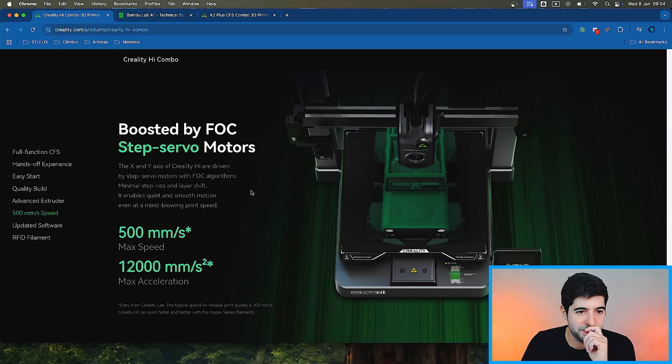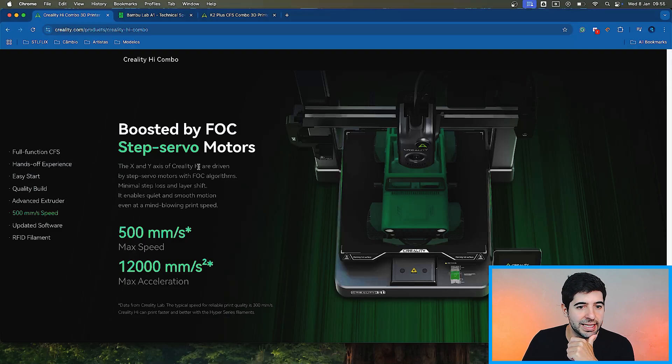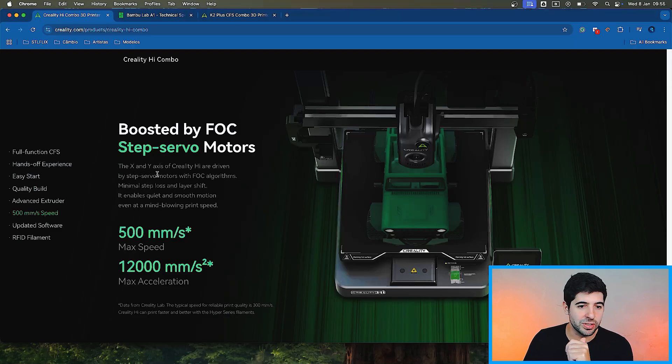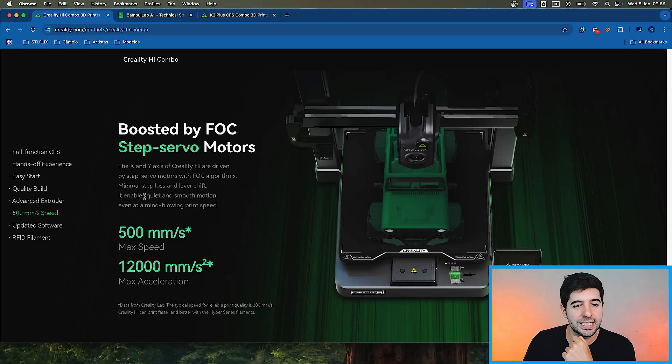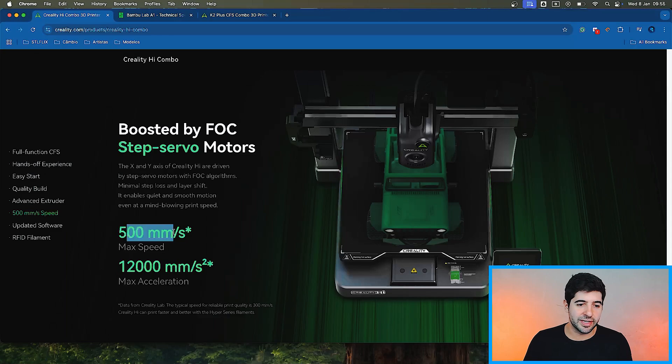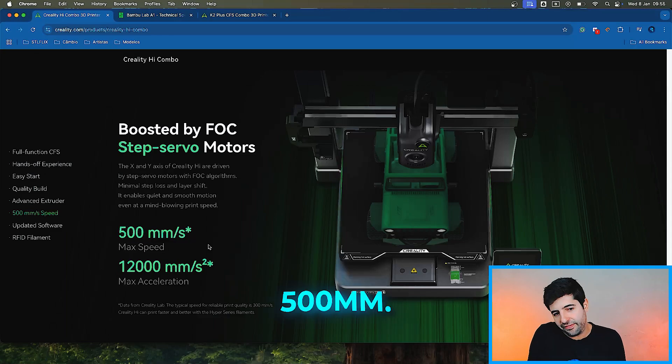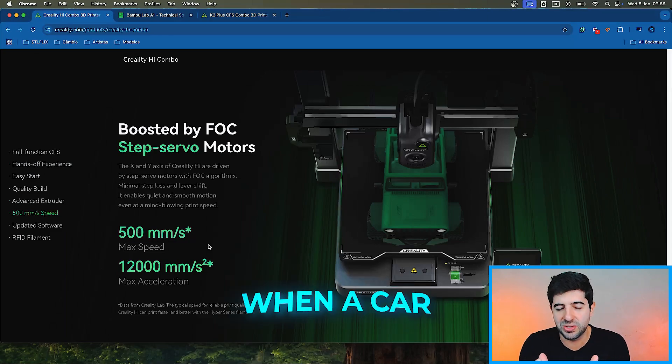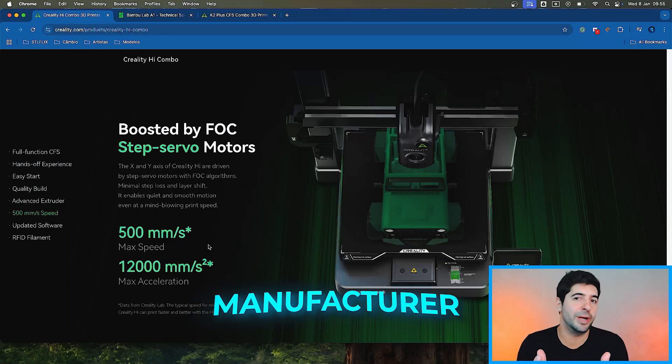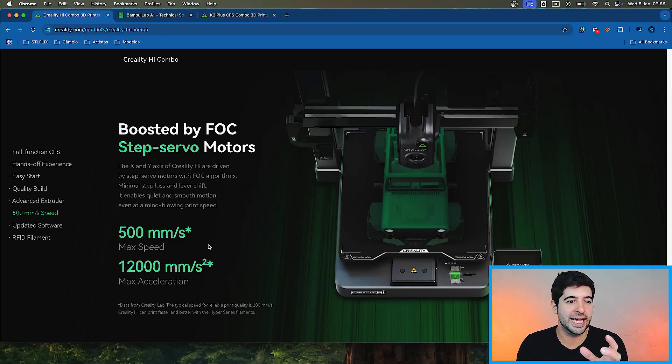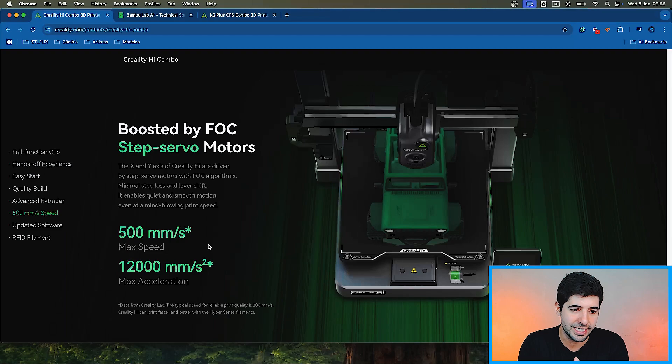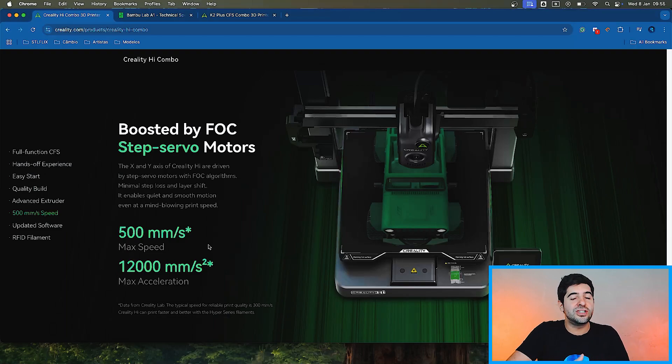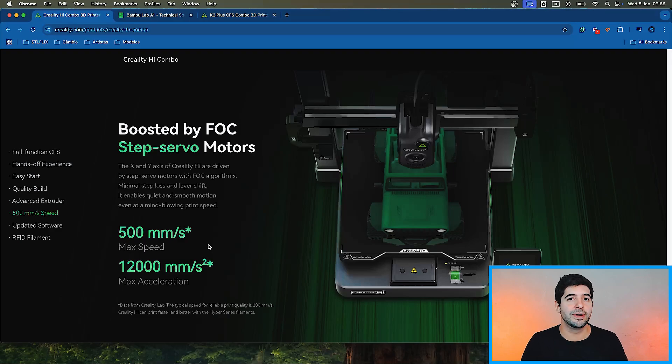500 millimeters a second speed, boosted by FOC step servo motors. The X and Y axis for Creality Hi are driven by step servo motors with FOC algorithms. Minimal step loss and layer shift. It enables quiet and smooth motion, even at mind-blowing print speeds. 500 millimeters a second.